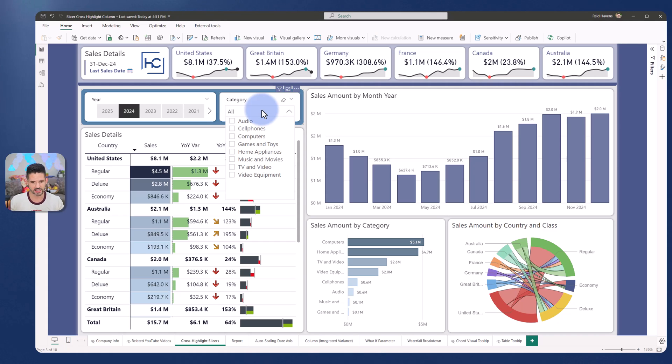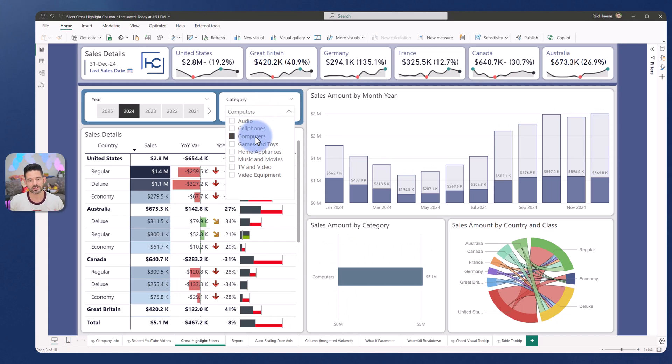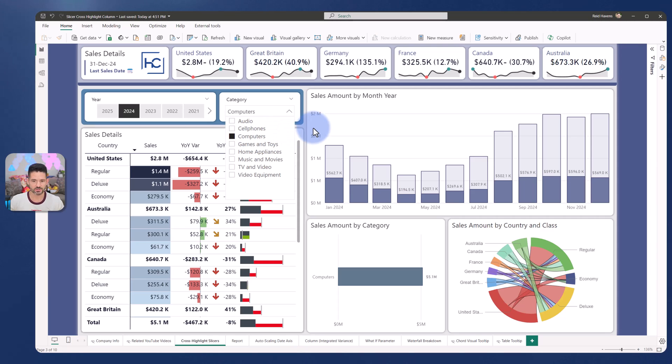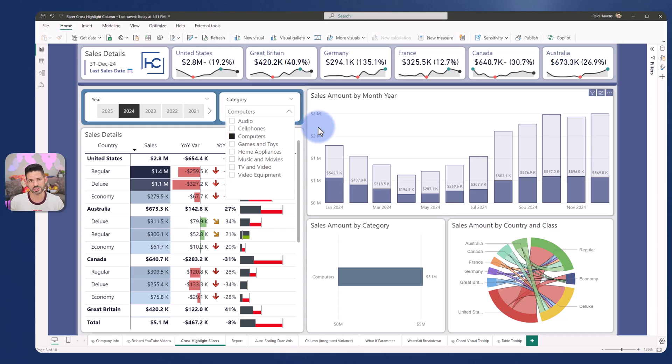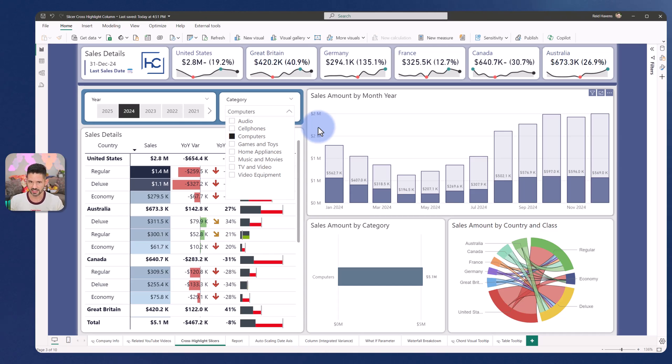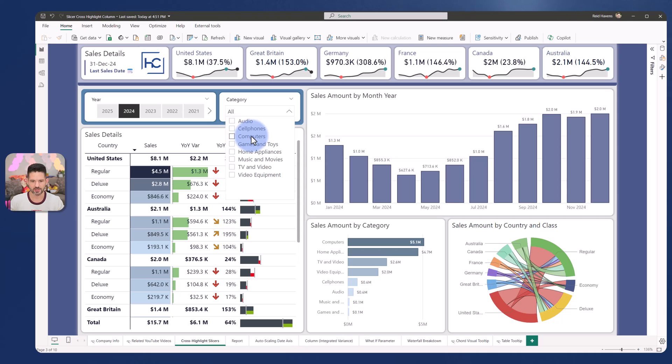So in this case, I'm going to select computers. The page filters to that as a slicer should, but the visual over here also filters to that as well. Also this way and this technique, we have further customization on how that highlighting looks as well, which is something that the native cross highlighting doesn't actually allow us for.